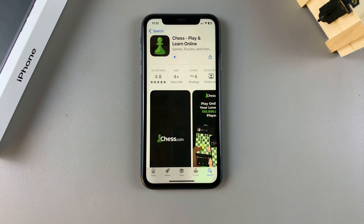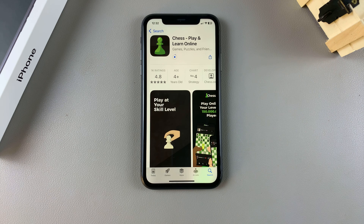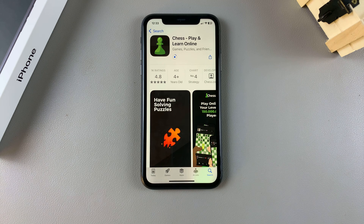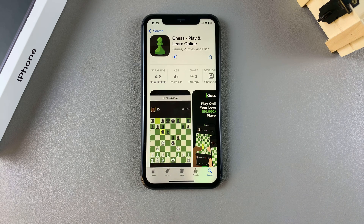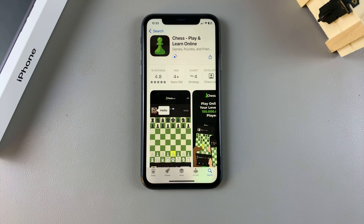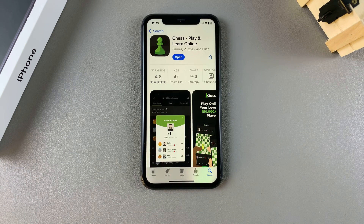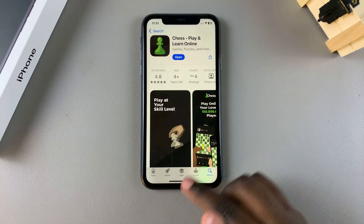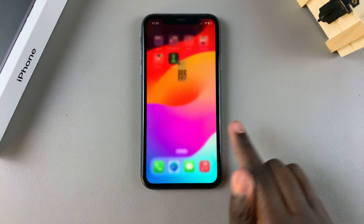Depending on how big the app is, it may take a while, so just ensure that your phone is continuously connected to Wi-Fi or to your mobile data. Once the app finishes installing, you can tap on Open to launch it, or you can go back to the home screen.